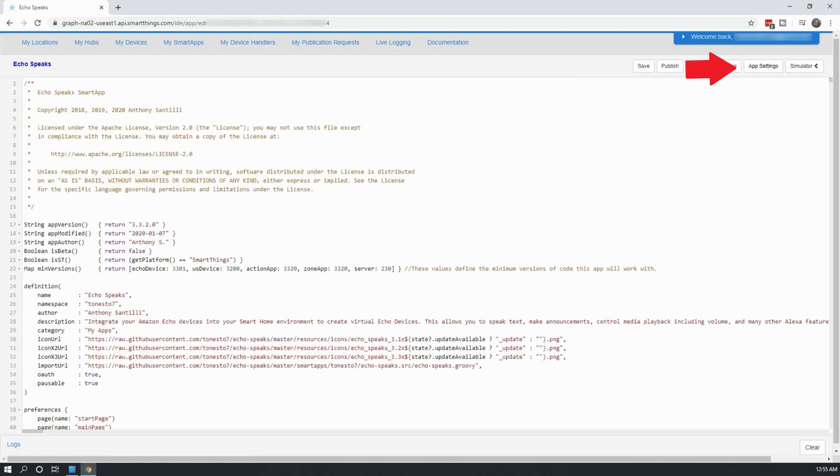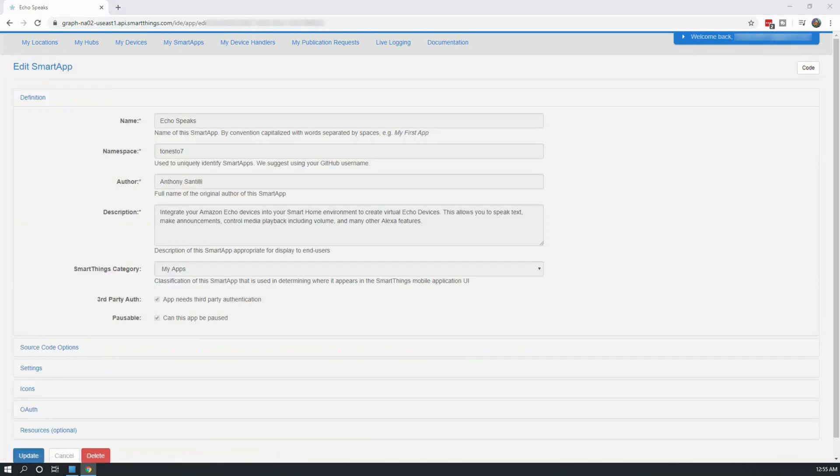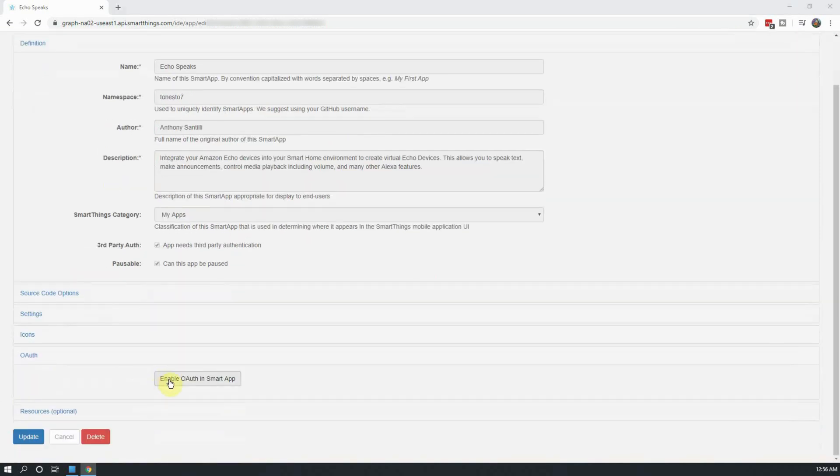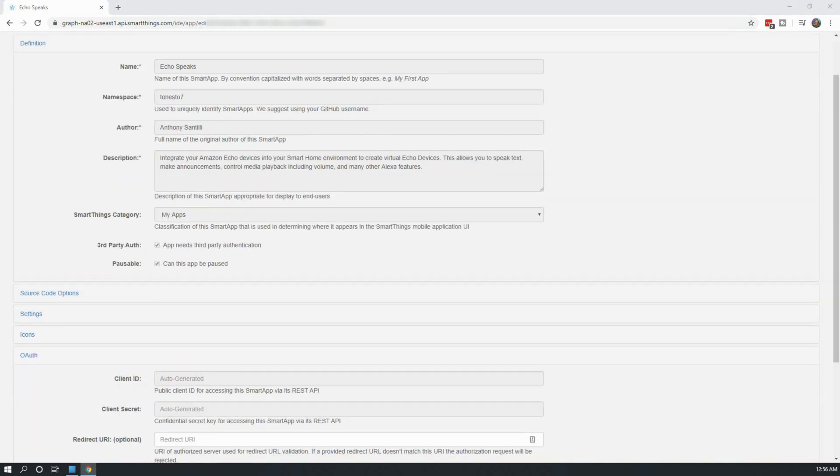Inside the SmartApp, click on App Settings and then scroll to the bottom of the next screen. From here, expand on the OAuth section and click on Enable OAuth in SmartApp. Once done, click on Update.